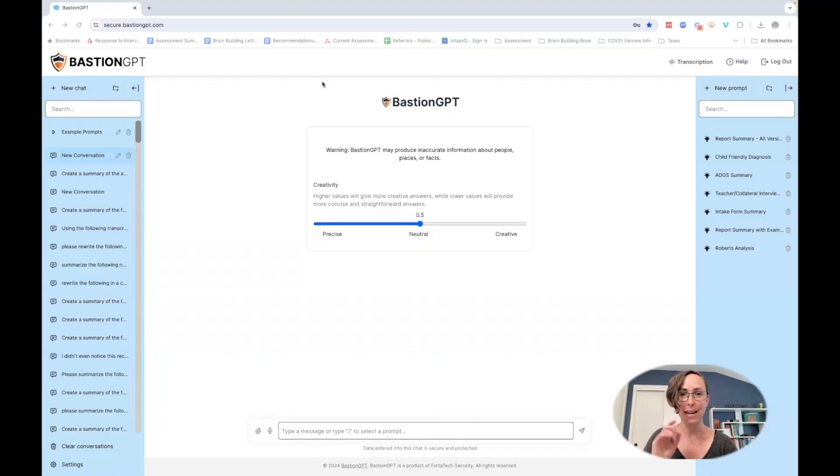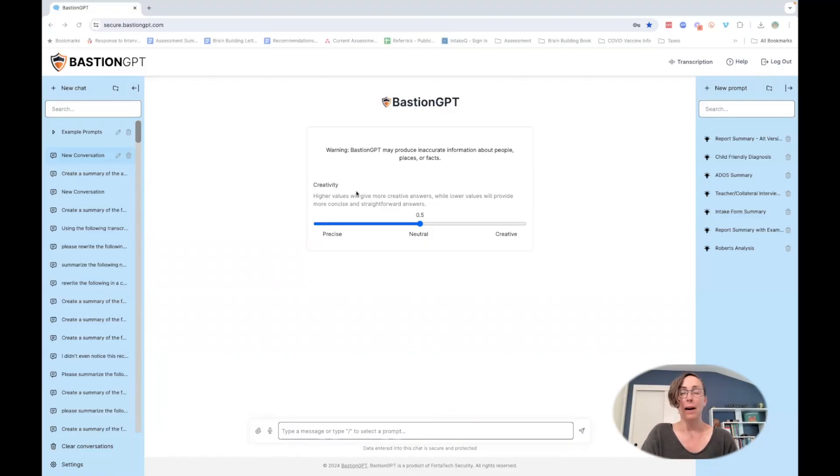We are going to still read the records, but then we've got to summarize them. This is where AI becomes a really helpful tool. Because we are working with student data, I'm going to use Bastion, which is a HIPAA compliant platform. Bastion has some really cool features that are going to help.